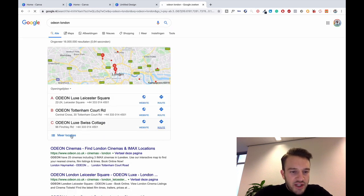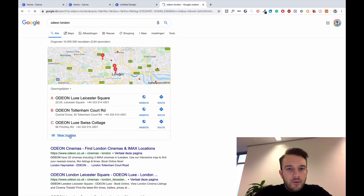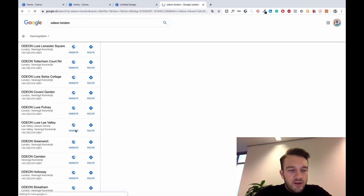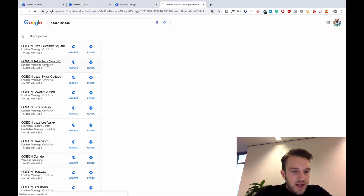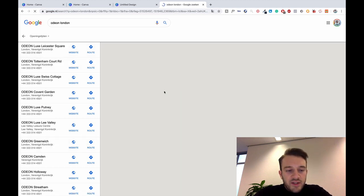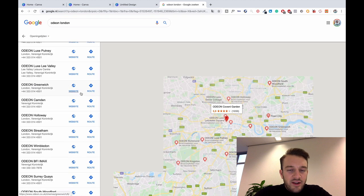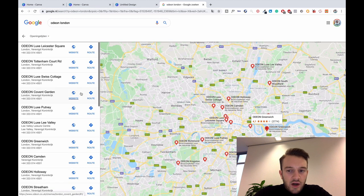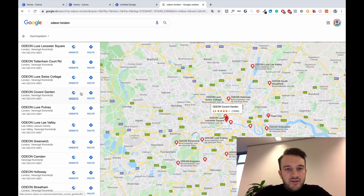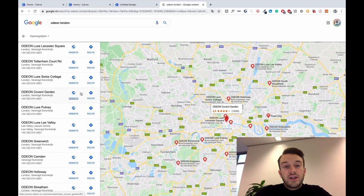As you can see, Google comes up with all the different Odeons in London and basically what you can do is you can find images in Google of the different cinemas in London and you can use those for your ads.